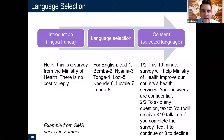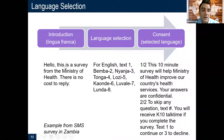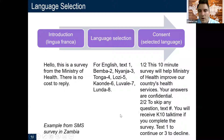This is an example of language selection from an SMS survey we did with the Ministry of Health in Zambia. In English, it said: 'Hello, this is a survey. For English text one, BEMBA two,' et cetera. Then there's the consent and other content in the selected language.